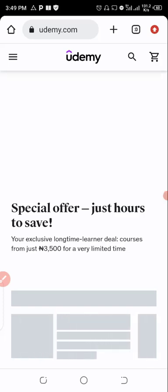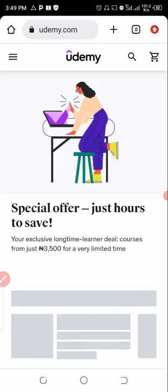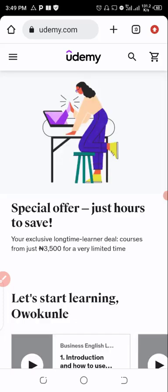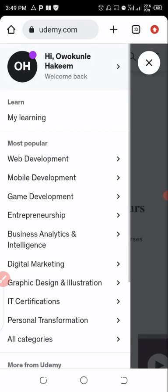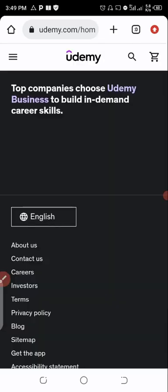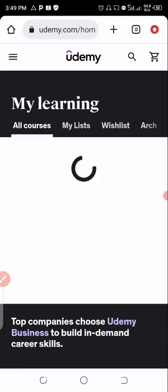As you can see now I've logged on to my Udemy account. Now let me try to download the video. On my learning, let me go through the courses which I have on Udemy.